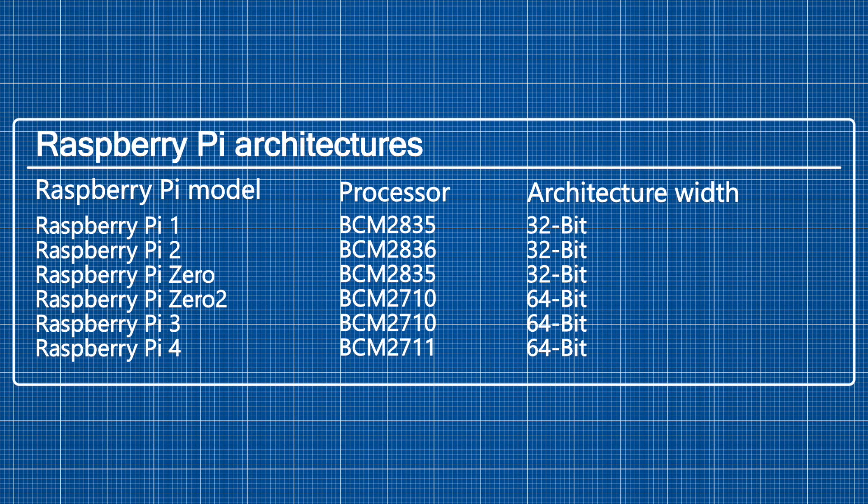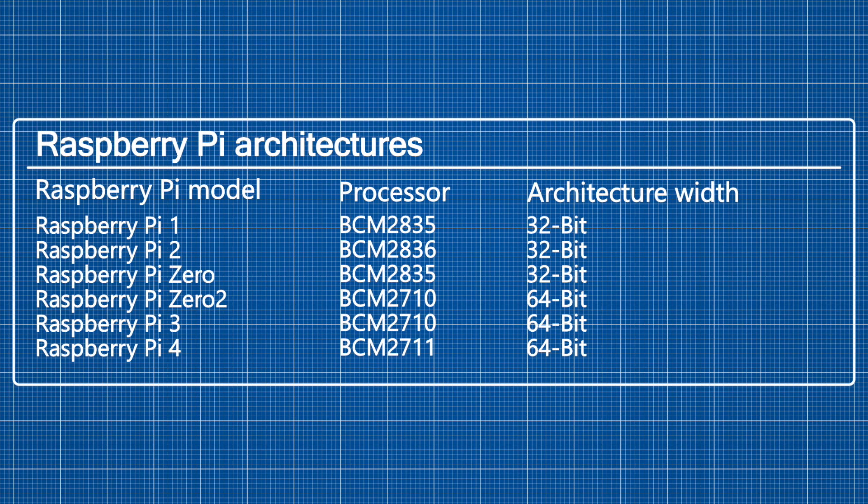It is important to note that the Raspberry Pi OS 64-bit only runs on Raspberry Pi models with the corresponding processor. That are the Raspberry Pi 0 2, the Raspberry Pi 3, the Compute Module 3, the Raspberry Pi 4, and the Compute Module 4. The 32-bit version runs on any Raspberry Pi model.